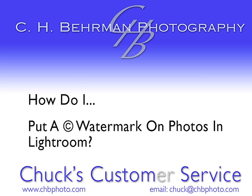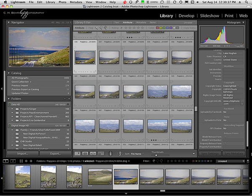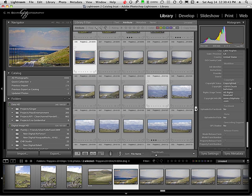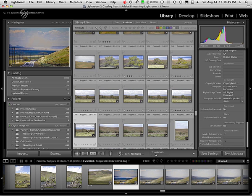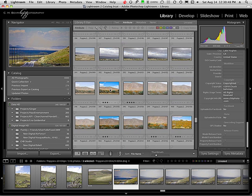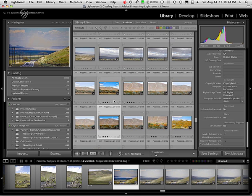I'm going to be using Lightroom 2 and I'll pick a few images. Here's one, and we'll take this one, maybe come down here and pick one or two more. Okay, let's take that one. So I've got these four images chosen and I'm going to put my copyright watermark on those pictures.